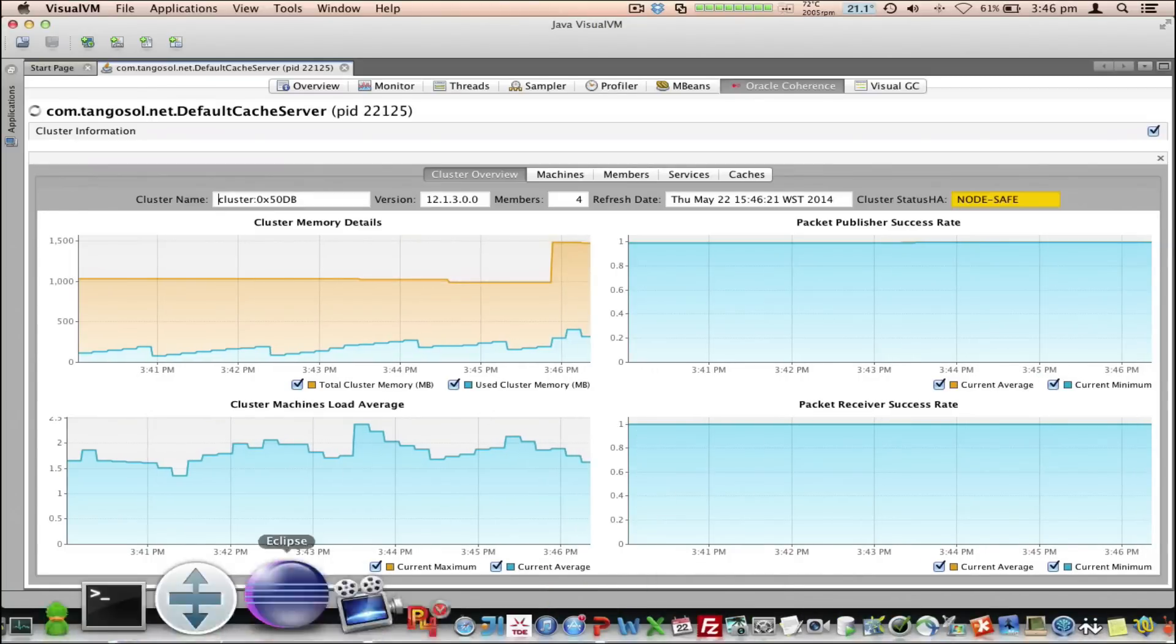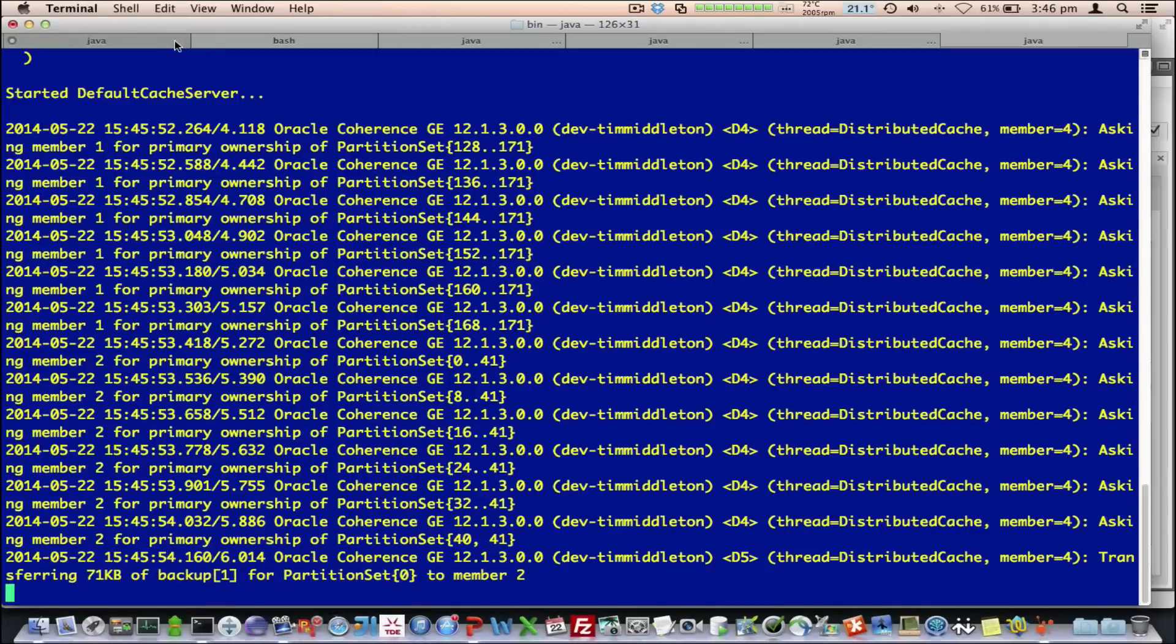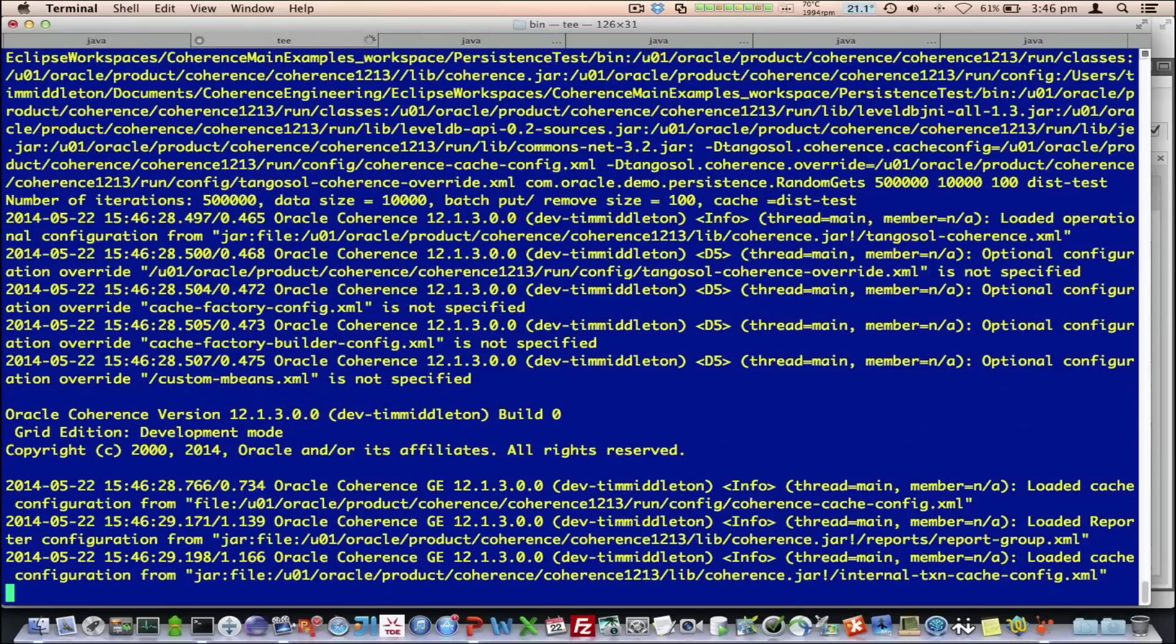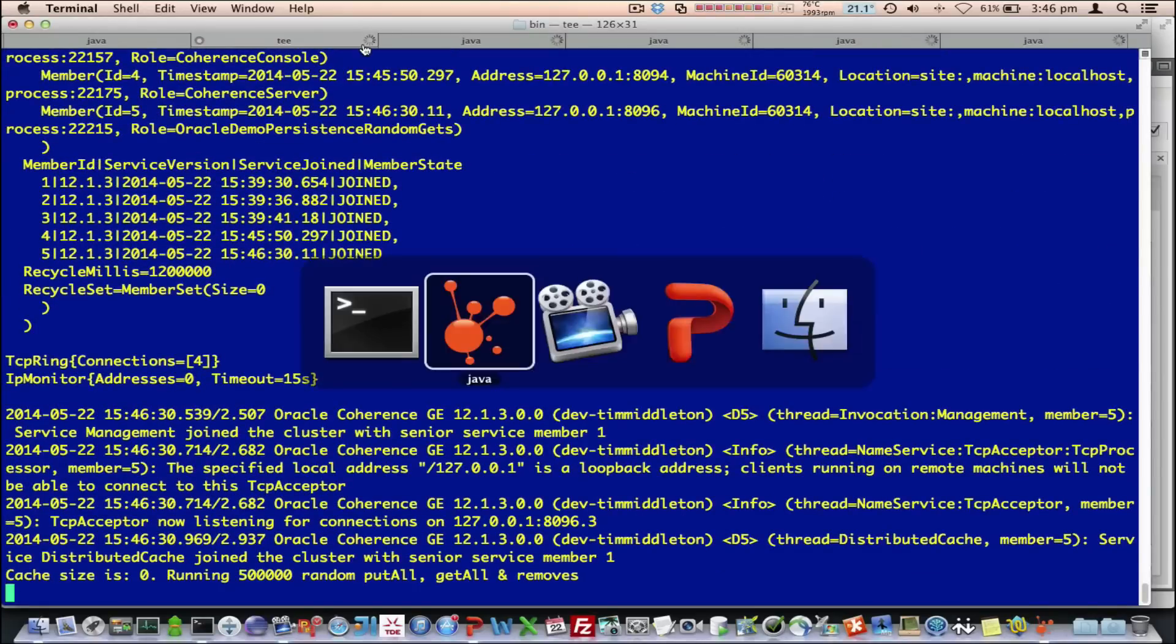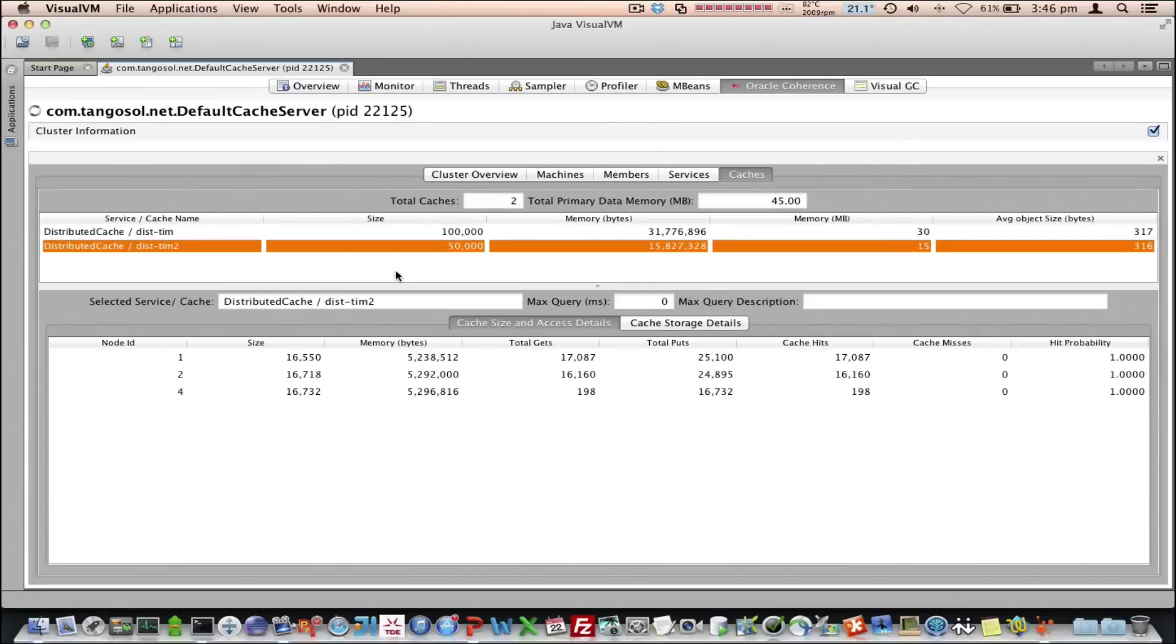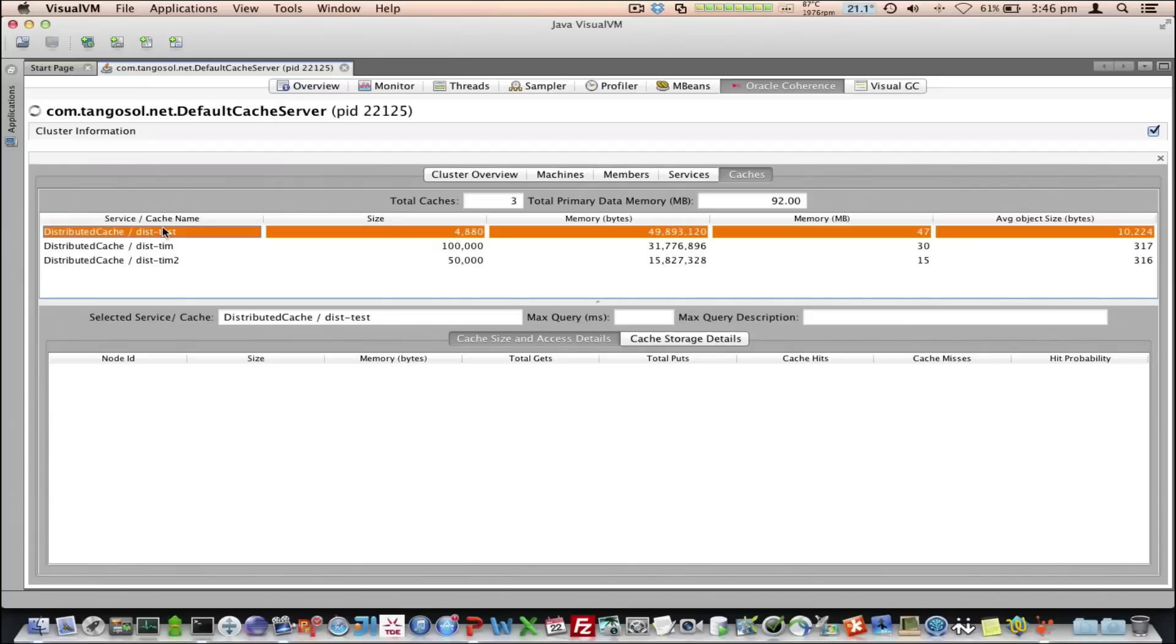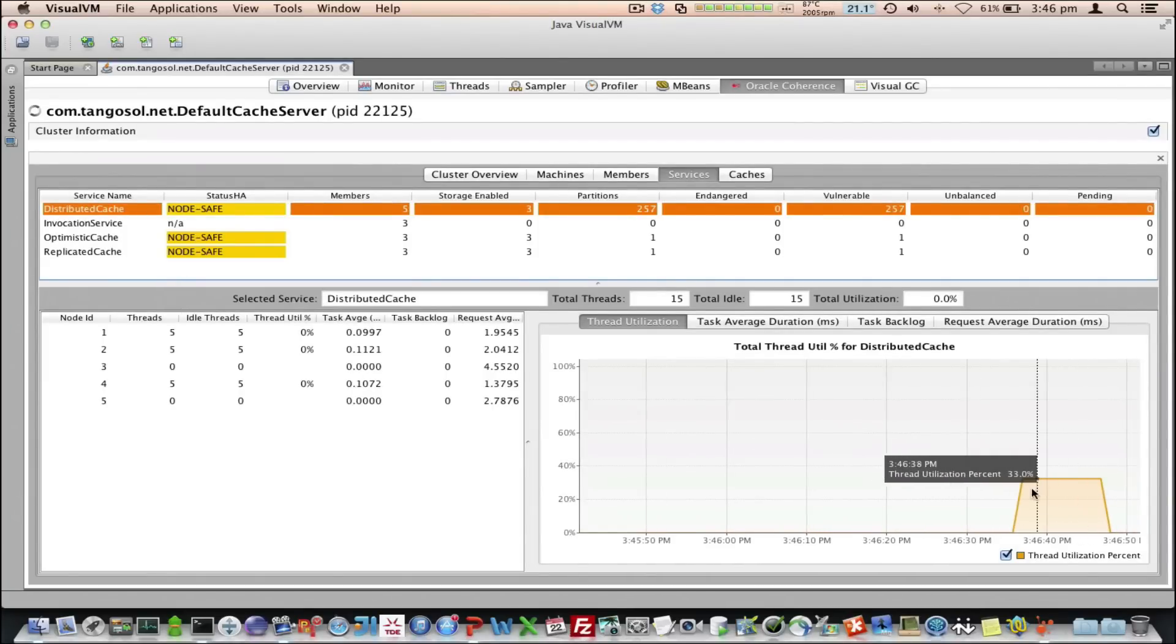Now, let me actually run some queries to put a bit more load on the system. This will do random puts and gets in our cluster. If we go back to the caches, you can see we've got another cache called dist-test. Let's select that. It's just going and doing random puts and gets.